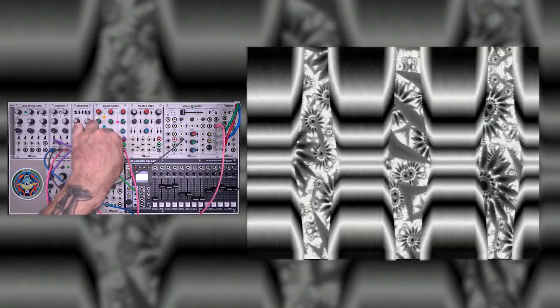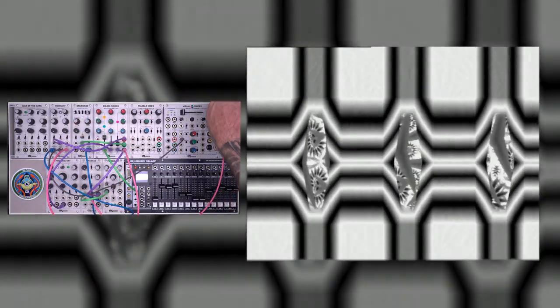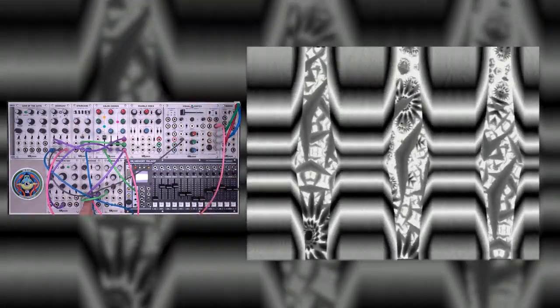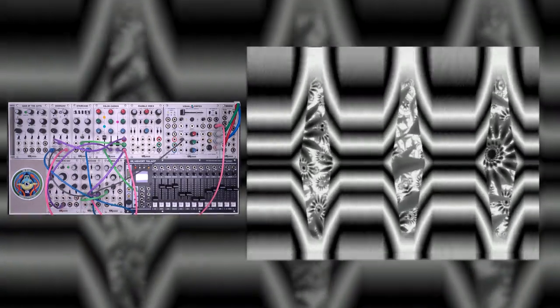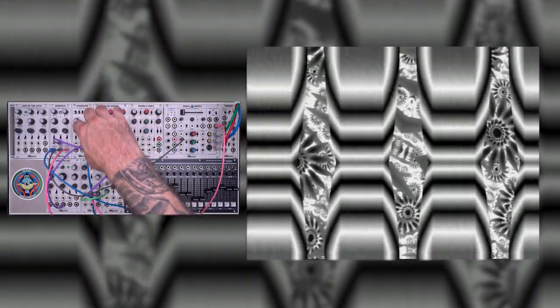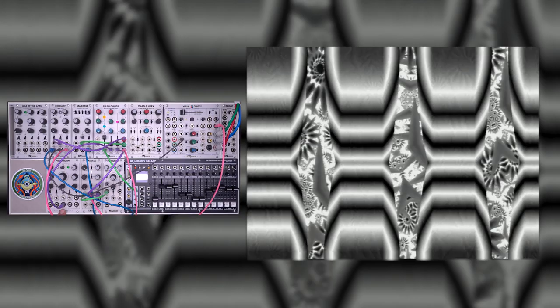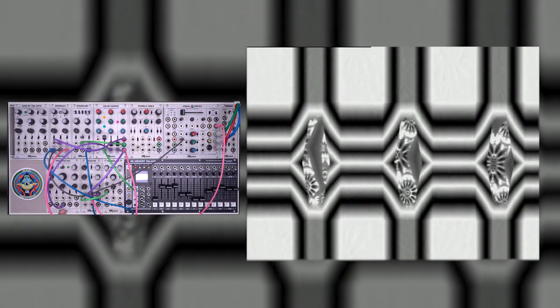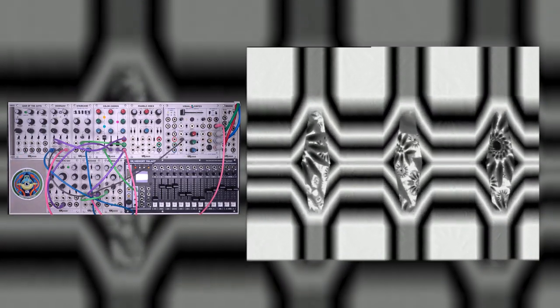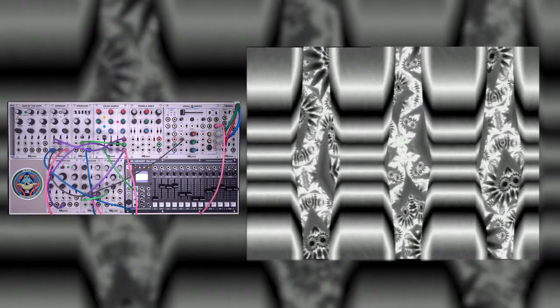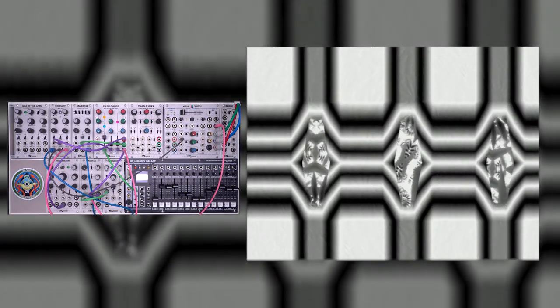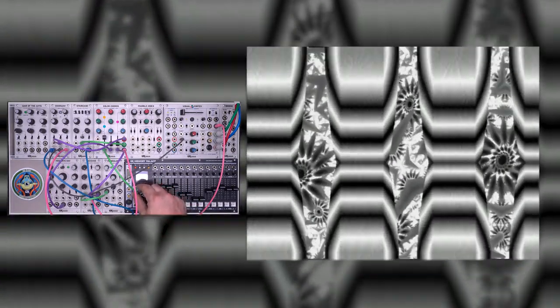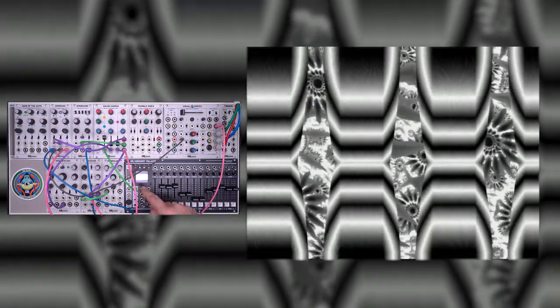On layer one, we have a vertical ramp from the visual cortex which is summed with an LFO. On layer two, we have a triangle wave coming out of the prismatic ray. The frequency is turned all the way up and is synced to produce vertical bars. And on layer three, we have a complex pattern coming from the memory palace.